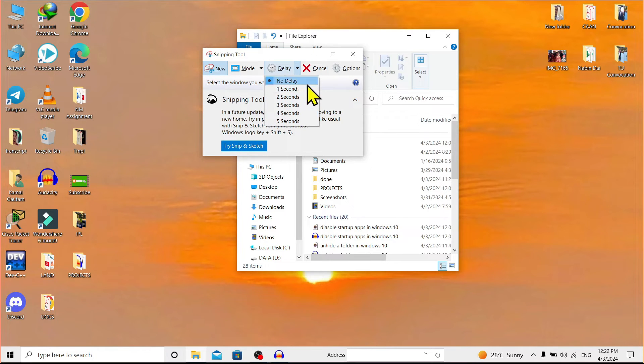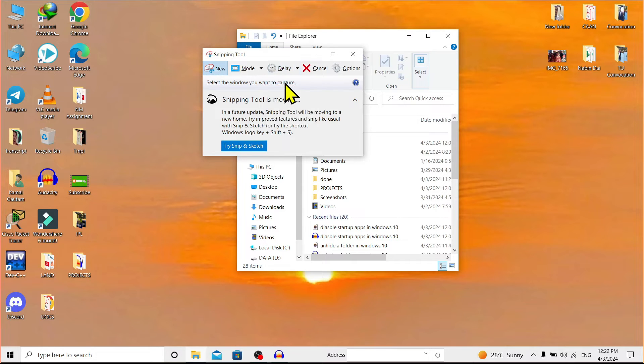Now here's 'Cancel'. This means the snip will be cancelled. There are other options as well, and in 'Options' you'll find your selection color.